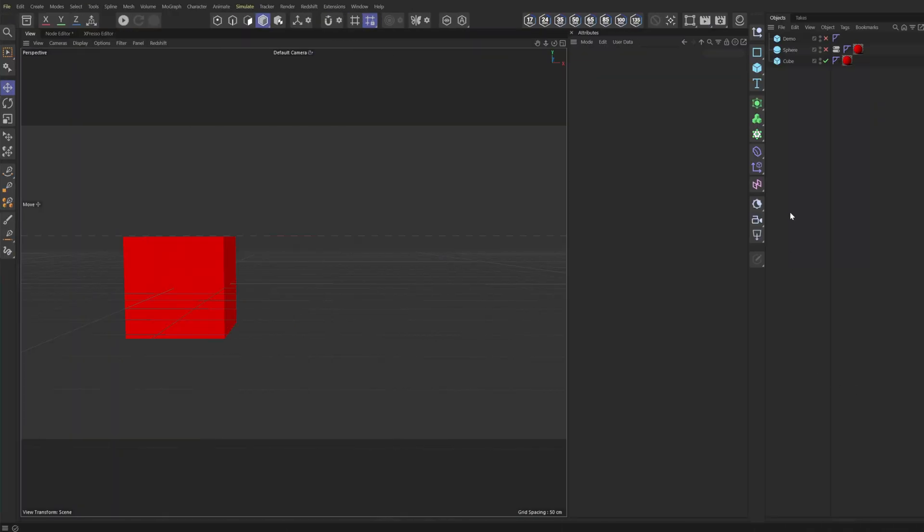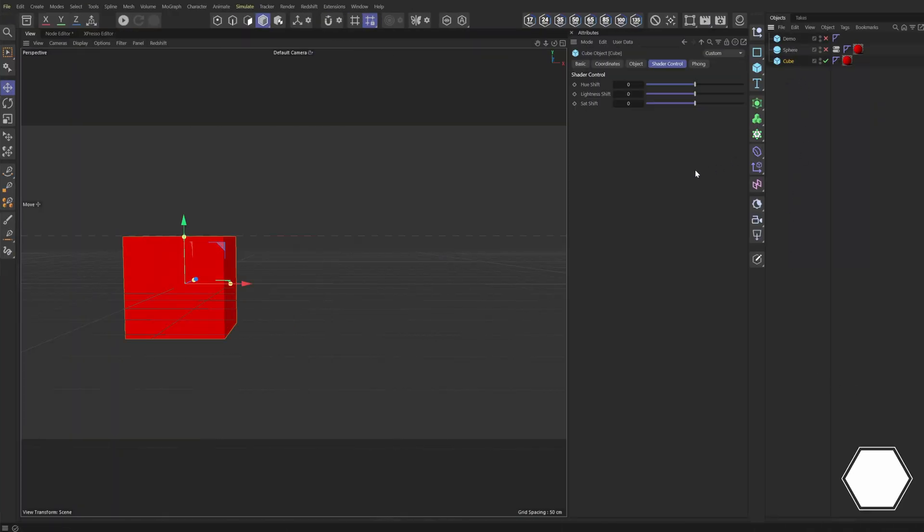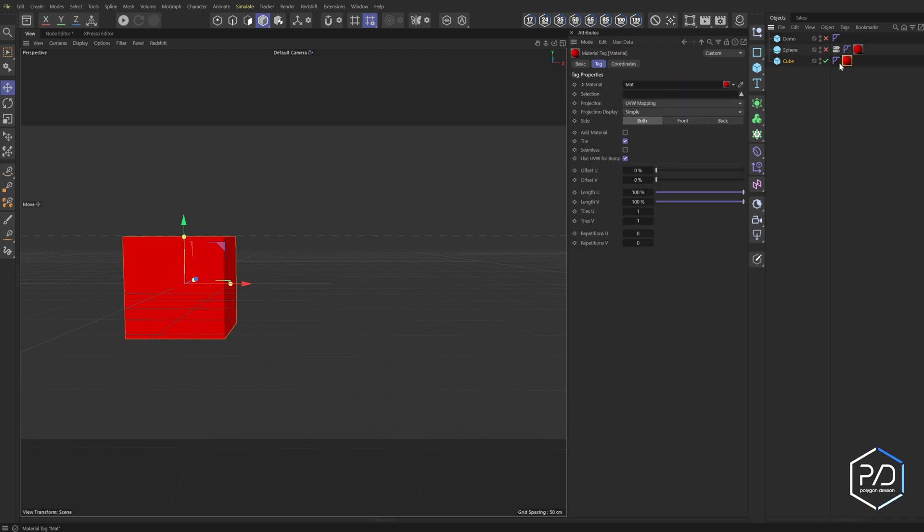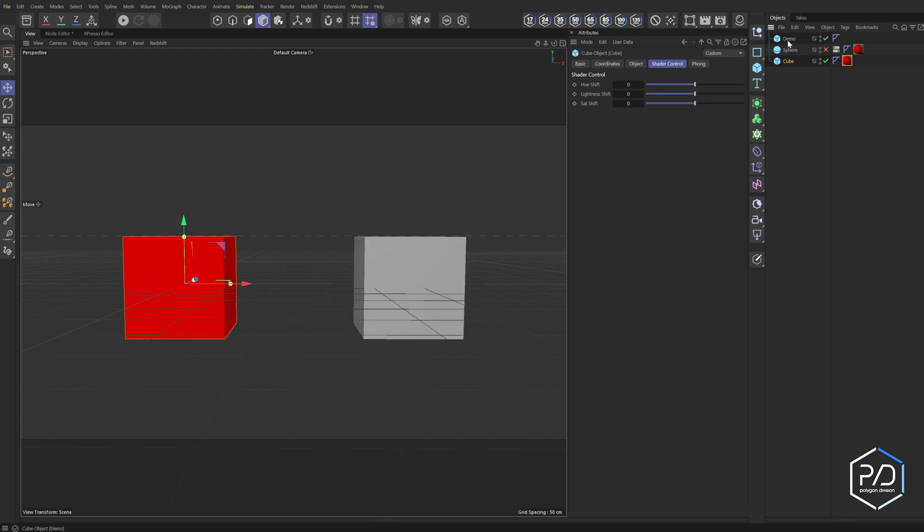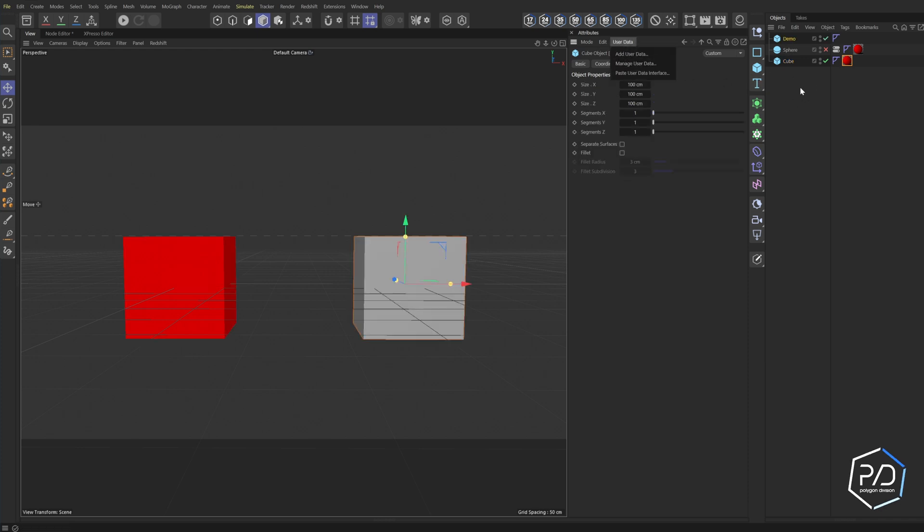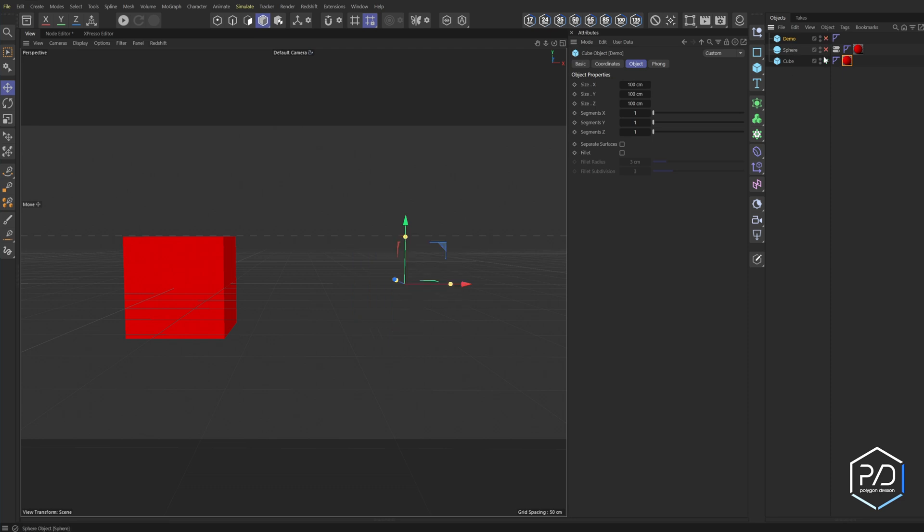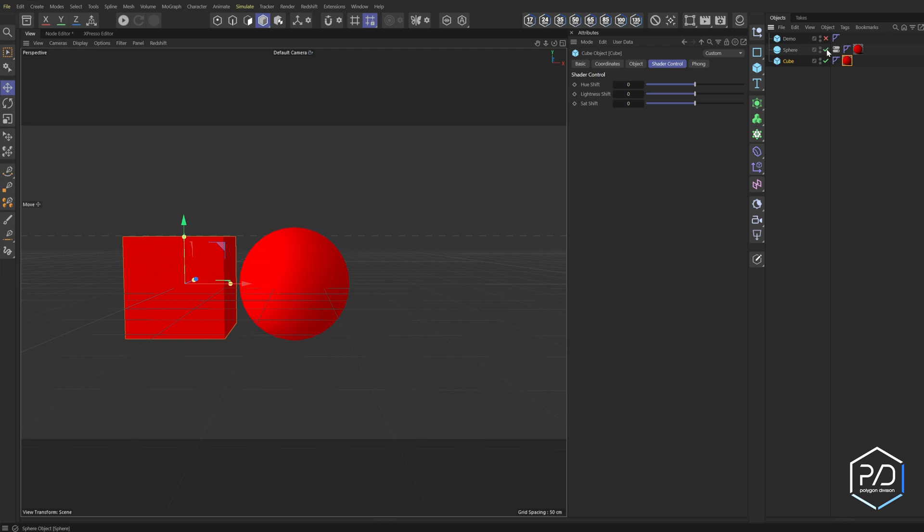Okay, so here's the example that we created last time where we placed our user data on our object itself and it's now talking to the shader. The problem with this is if I create another object, I would have to recreate the user data information on this object. Wouldn't it be nice if we could just copy the user data off onto the new object? Well, that's where this tag comes into play.